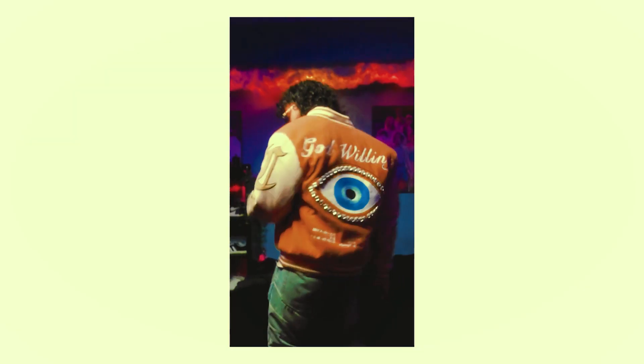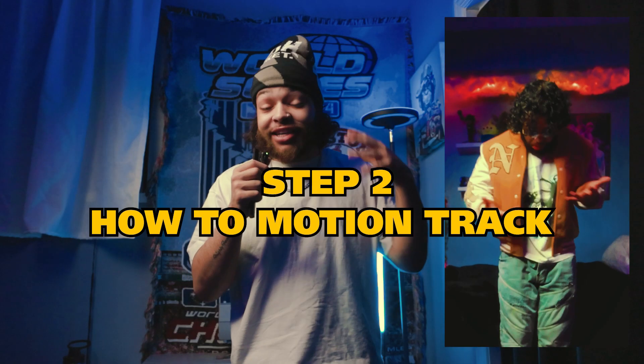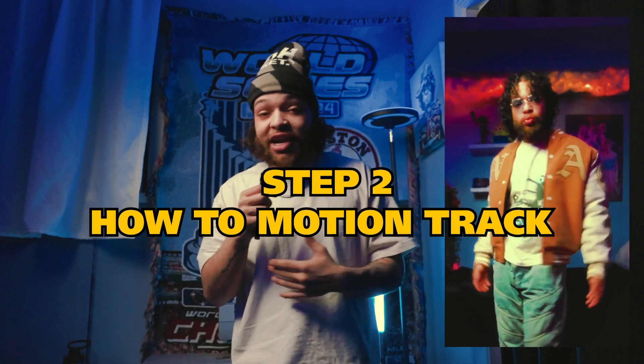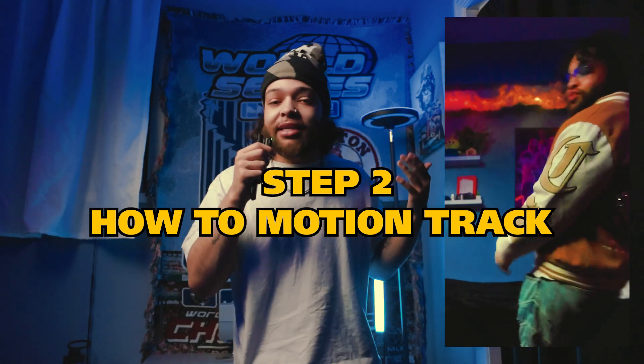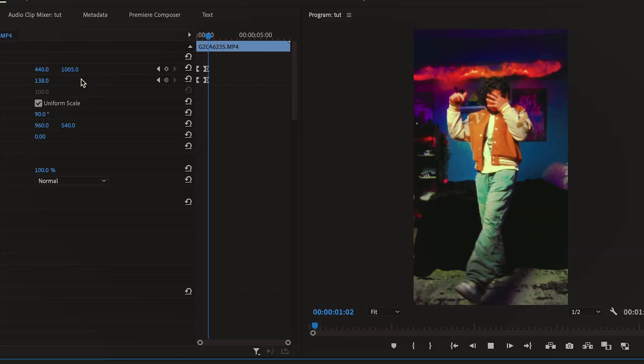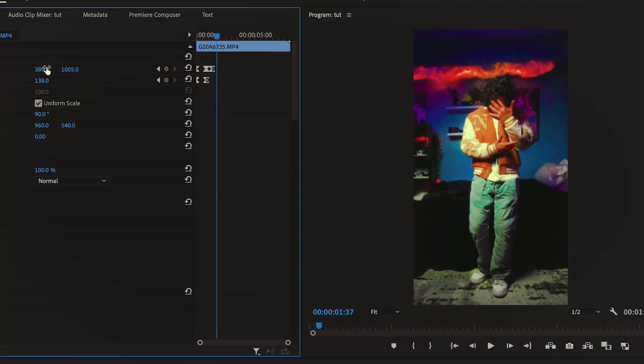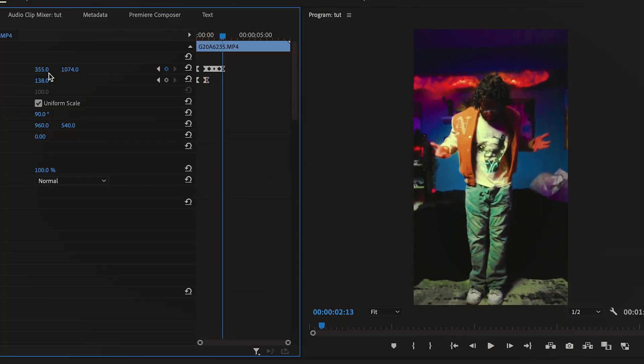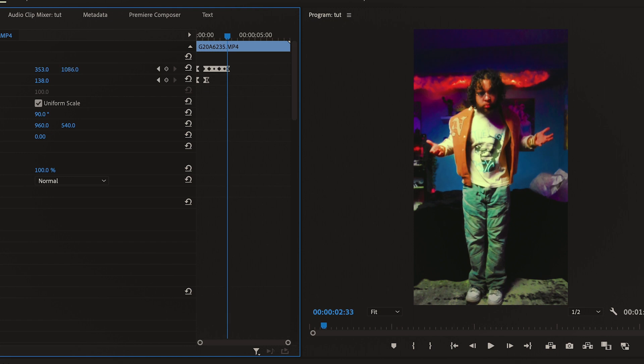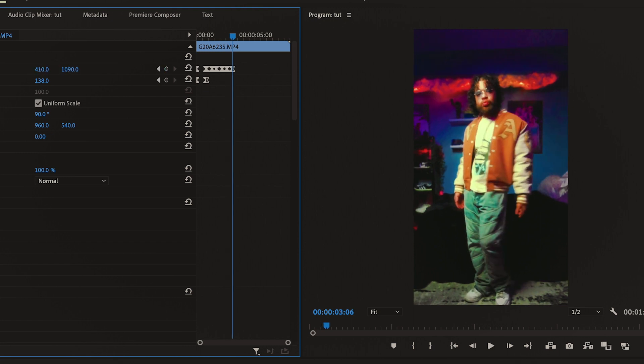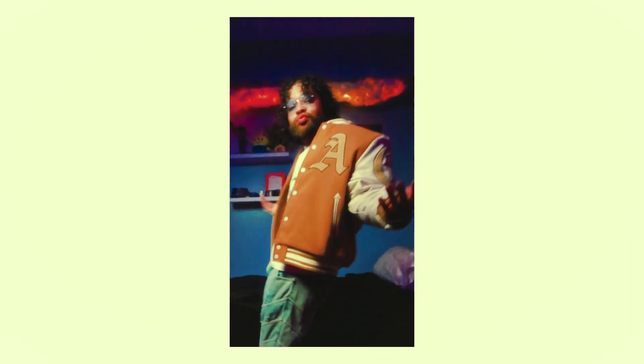That technique right there is the same that you would use if you wanted to do a simple motion track — and I call it a simple motion track because it only takes a few steps to achieve. The only difference is resizing your video every few frames and trying your best to keep your subject, or whatever you want to track, centered. Spending a few extra minutes to perfect this will get you a very clean look and make your videos much more engaging.